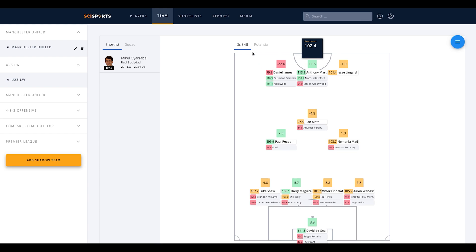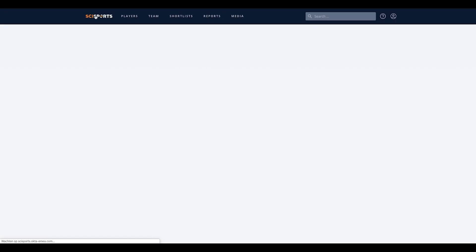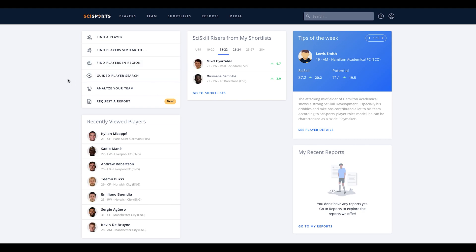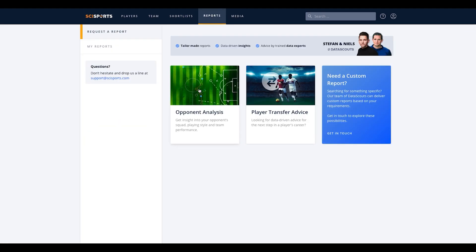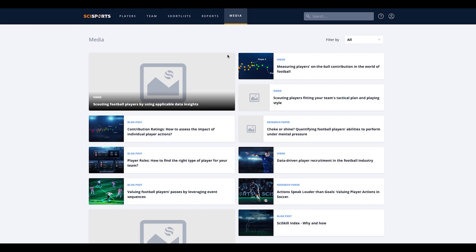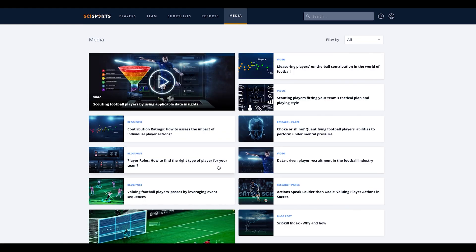Other functionalities on our dashboard are request a report and media. You can request opponent analyses, player transfer advice, and custom-made reports based on your requirements, and take a look behind the scenes of our data models. Thank you for watching.